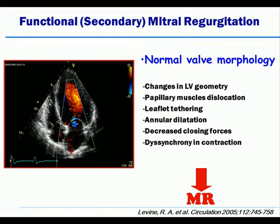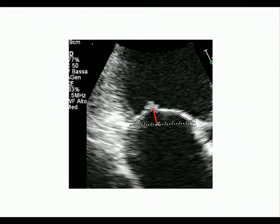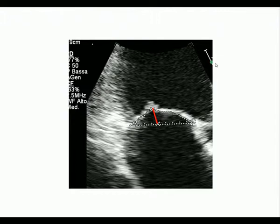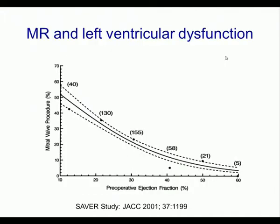Additional mechanisms include decreased closing forces, particularly in patients with very poor left ventricular function, and dyssynchronous contraction in the great majority of patients. Two important echocardiographic parameters for functional mitral regurgitation are the tenting area and the coaptation depth, reflecting the severity of tethering of the leaflets.